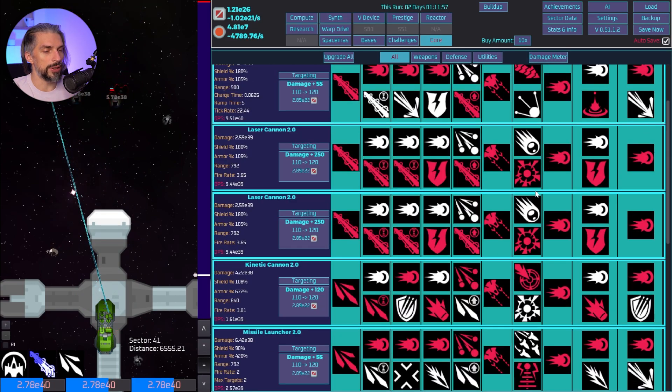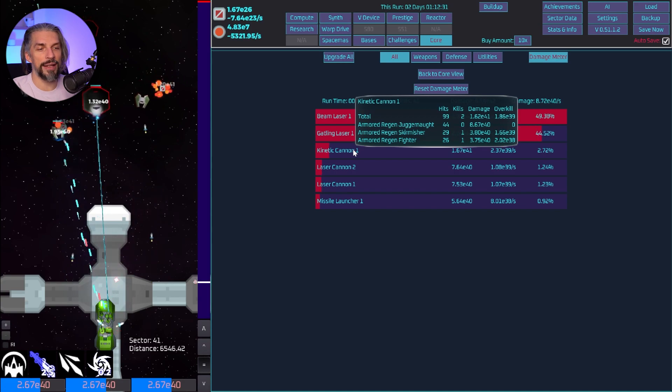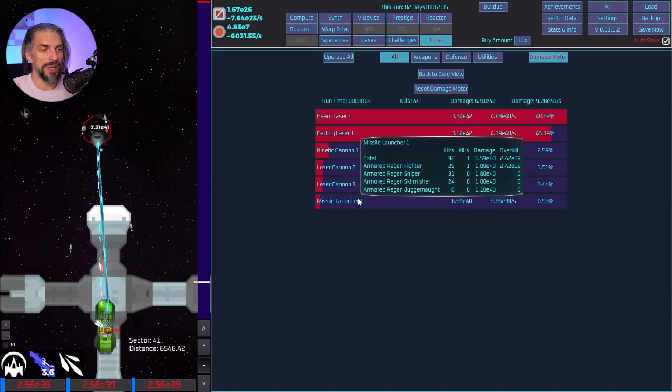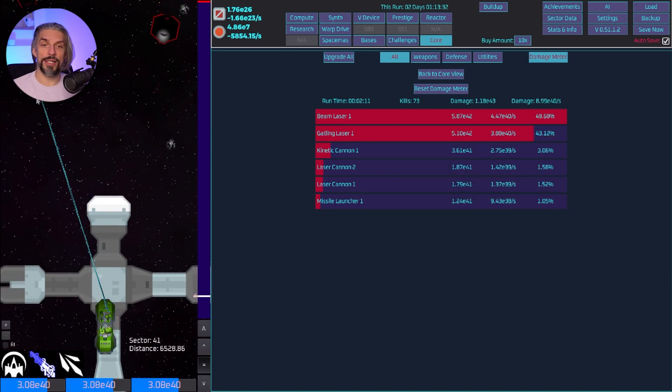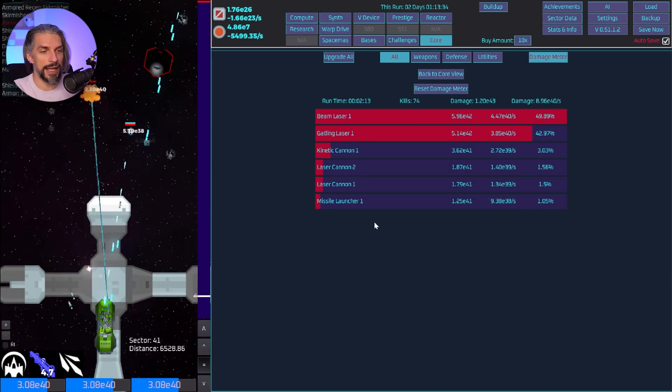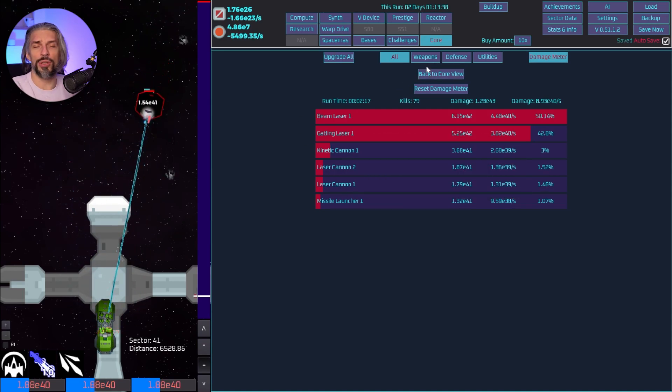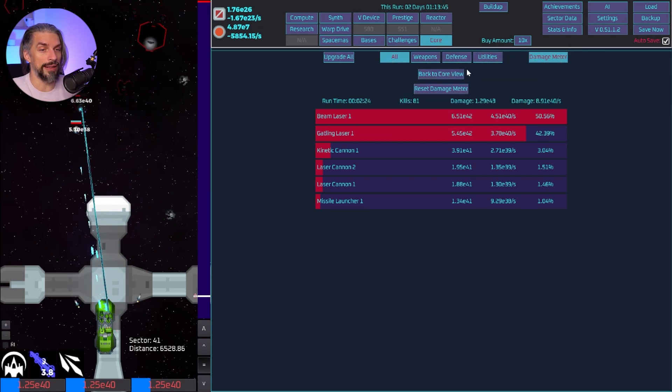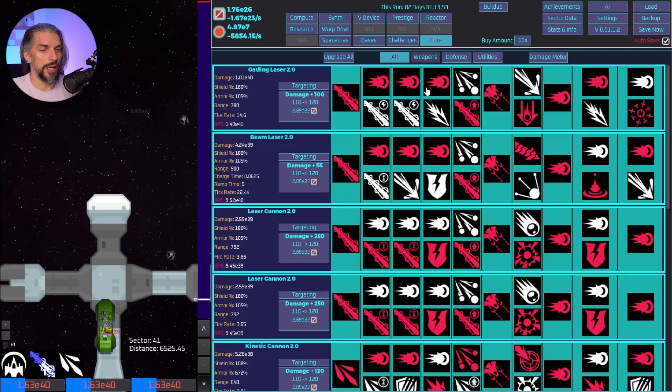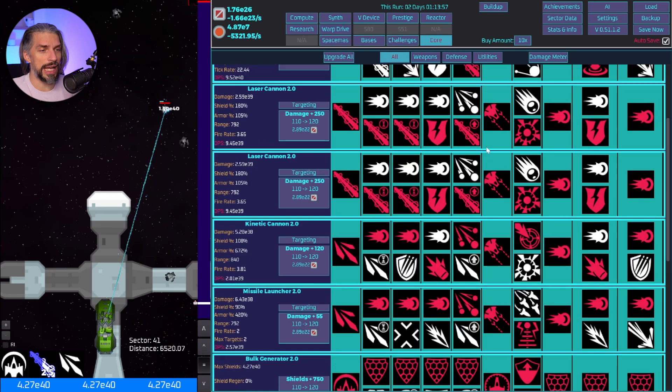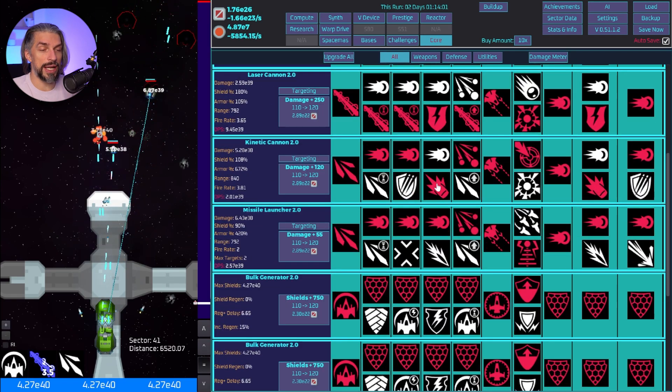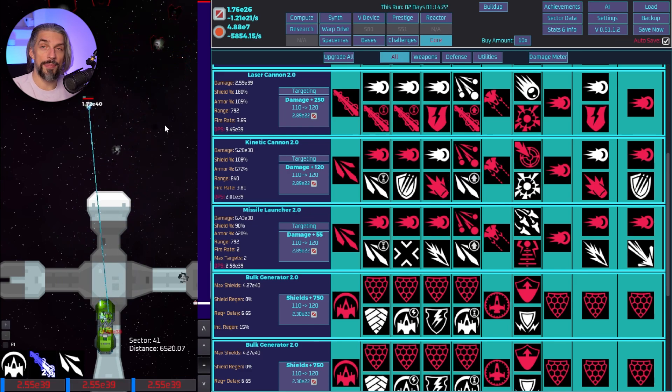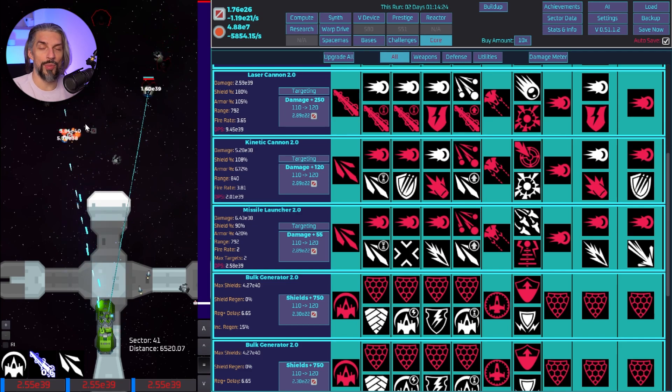Laser is just destroying everyone and contesting the gatling laser at points because we have the range for it. Kinetic cannon is doing some damage, laser cannons are just support. Missile cannon can't do anything I think because the enemies are shielded and missile launcher is focused on multitude of small enemies.